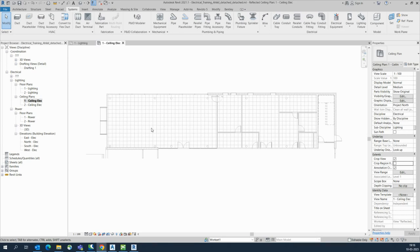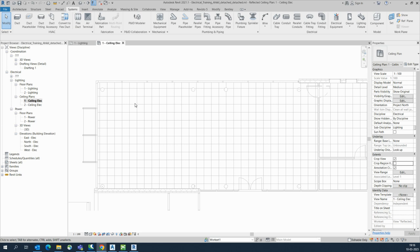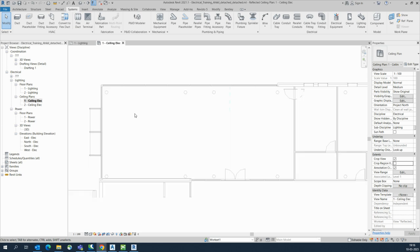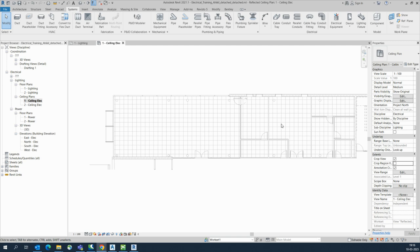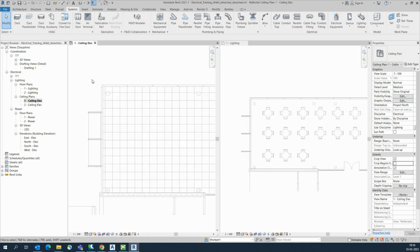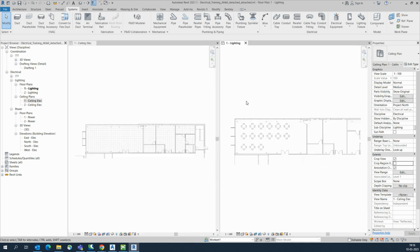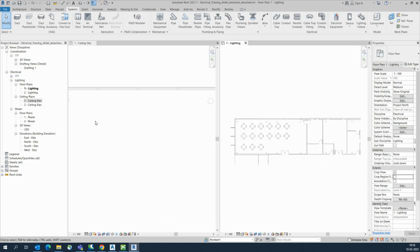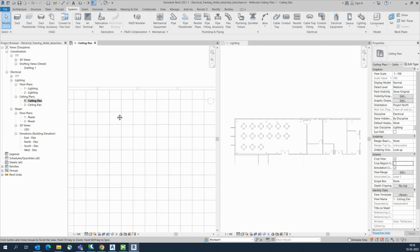Hello friends, welcome back to my YouTube channel. Today's session is how to do lighting and wiring in Revit. Here is a plan — I'll show you how to do this. This is a ceiling plan and this is a lighting plan, and we will do both together.